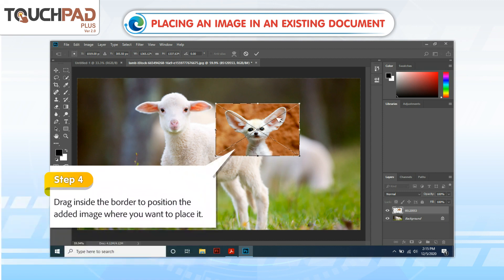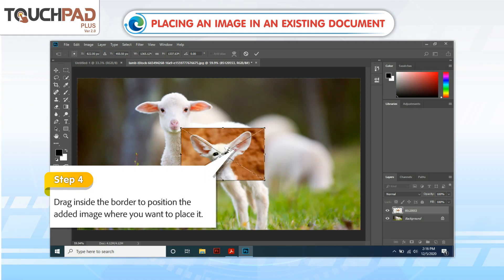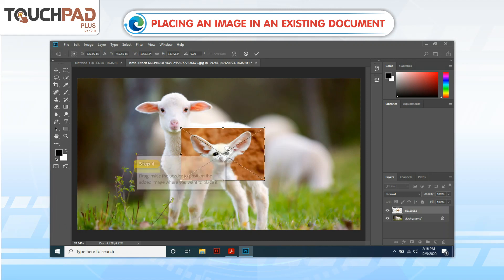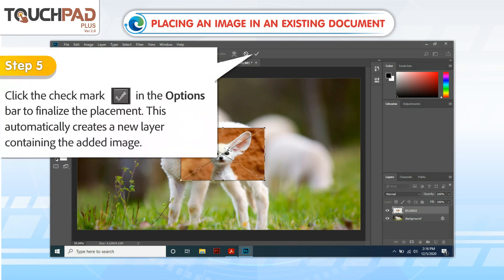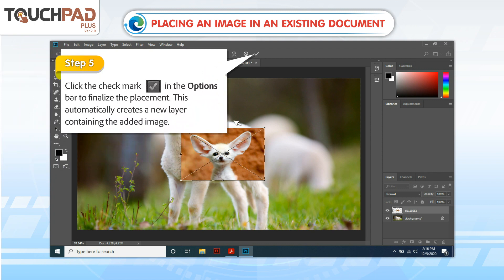Step 4: Drag inside the border to position the added image where you want to place it. Step 5: Click the check mark in the Options bar to finalize the placement.